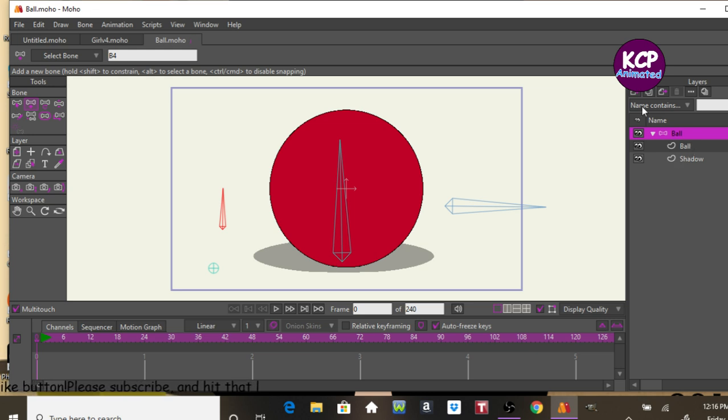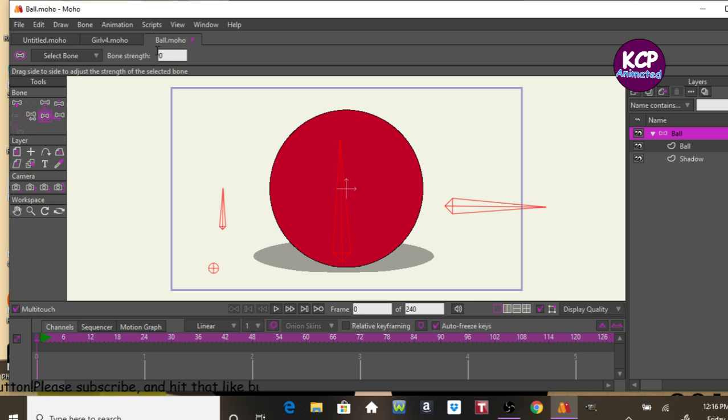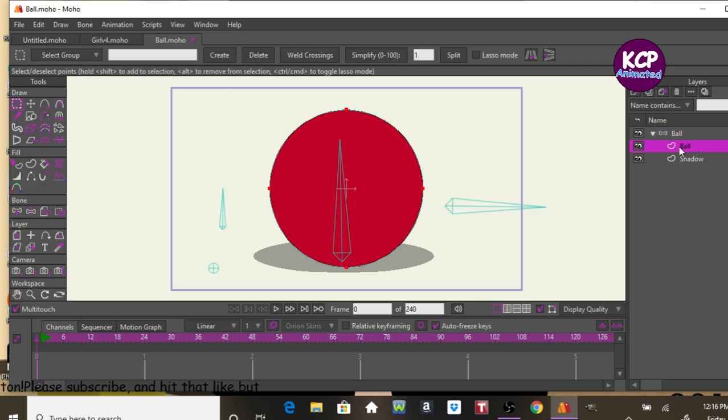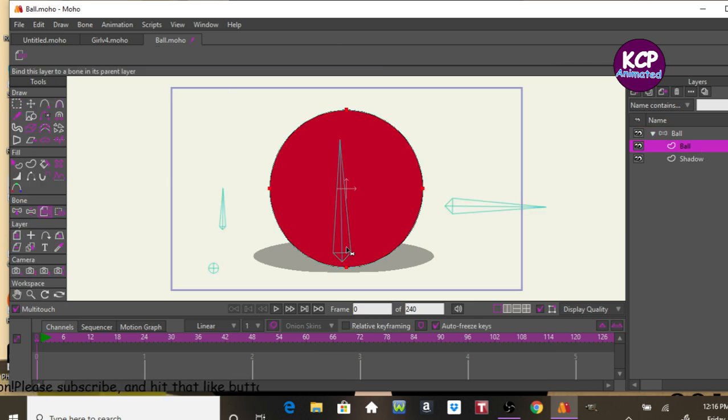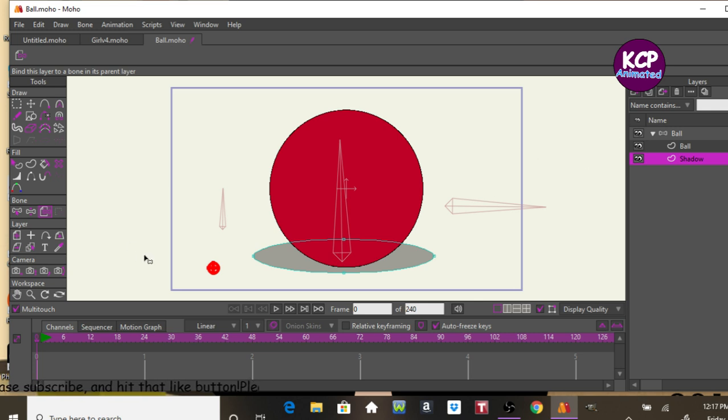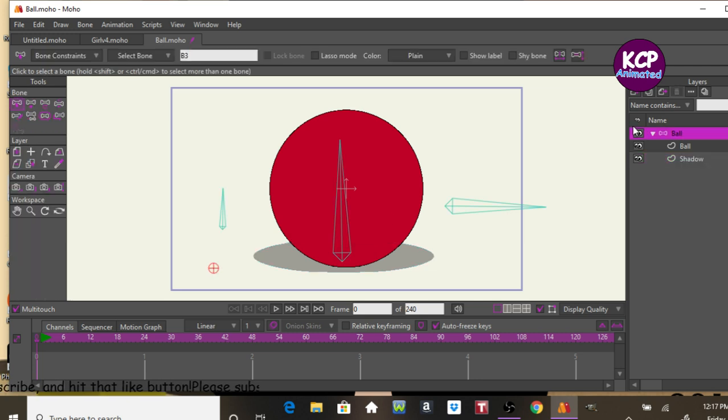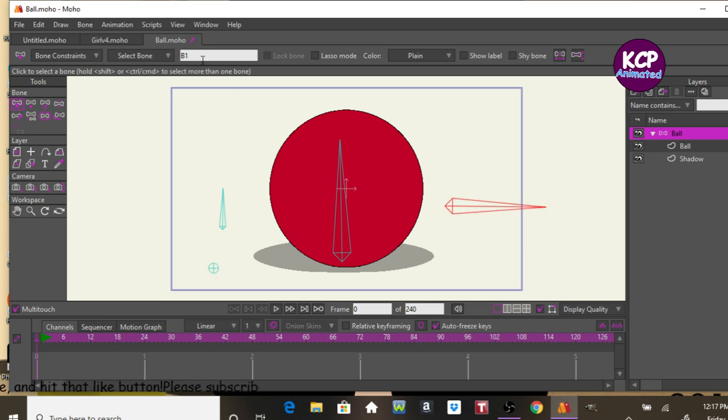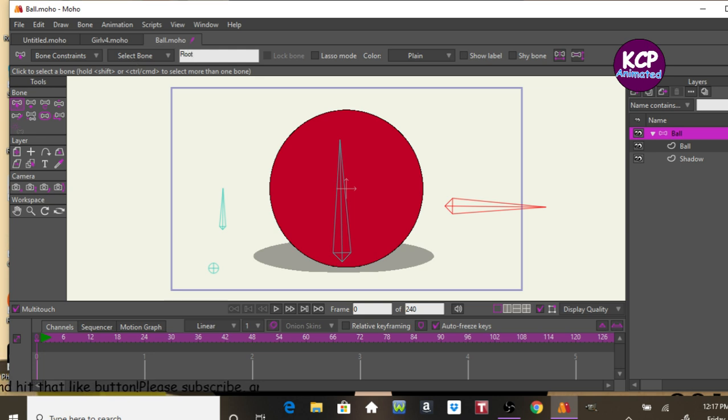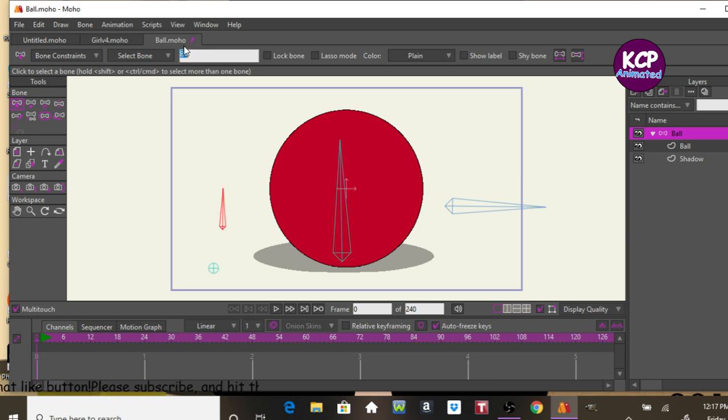So first off, I'm going to lower down the influence of the strength down to zero. So let's go ahead and parent these to the bones. So what I do with the pin bone is just to parent this to this one down here. Let's also go ahead and rename this, call this root bone. Call this ball. We can call this shadow.